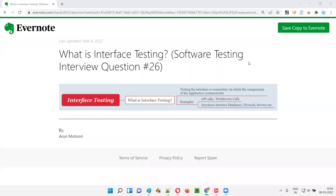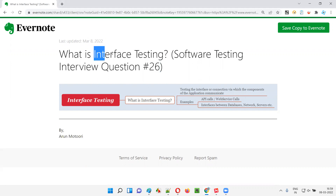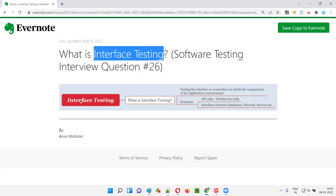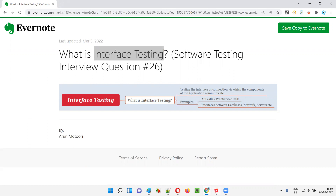Hello, all. Welcome to this session. In this session, I'm going to answer software testing interview question 26. That is, what is interface testing? Let me answer.